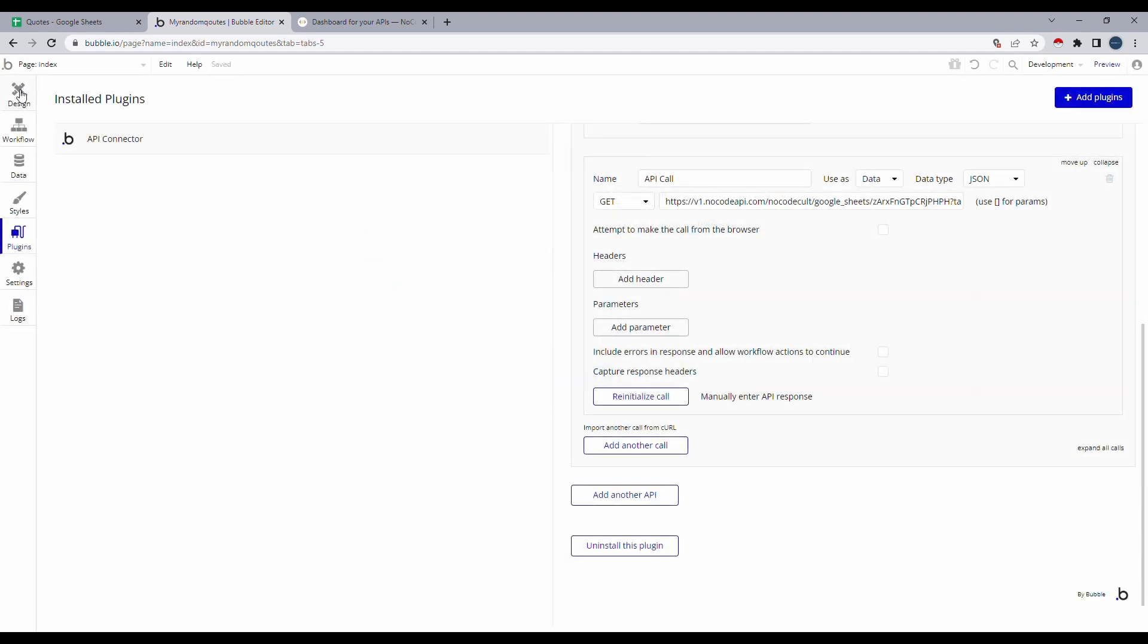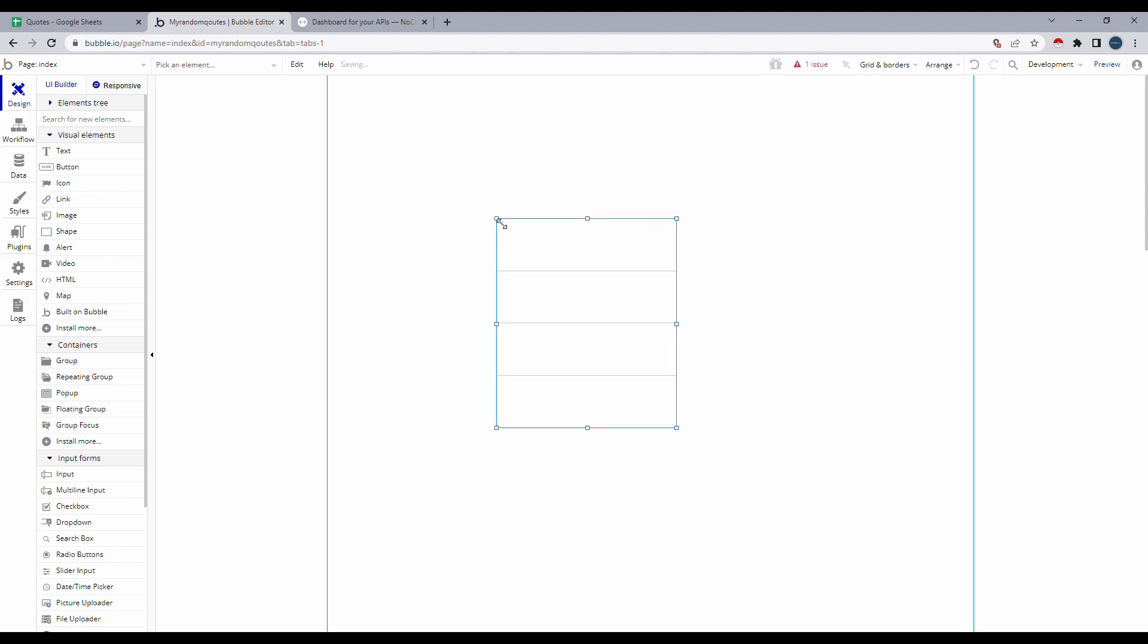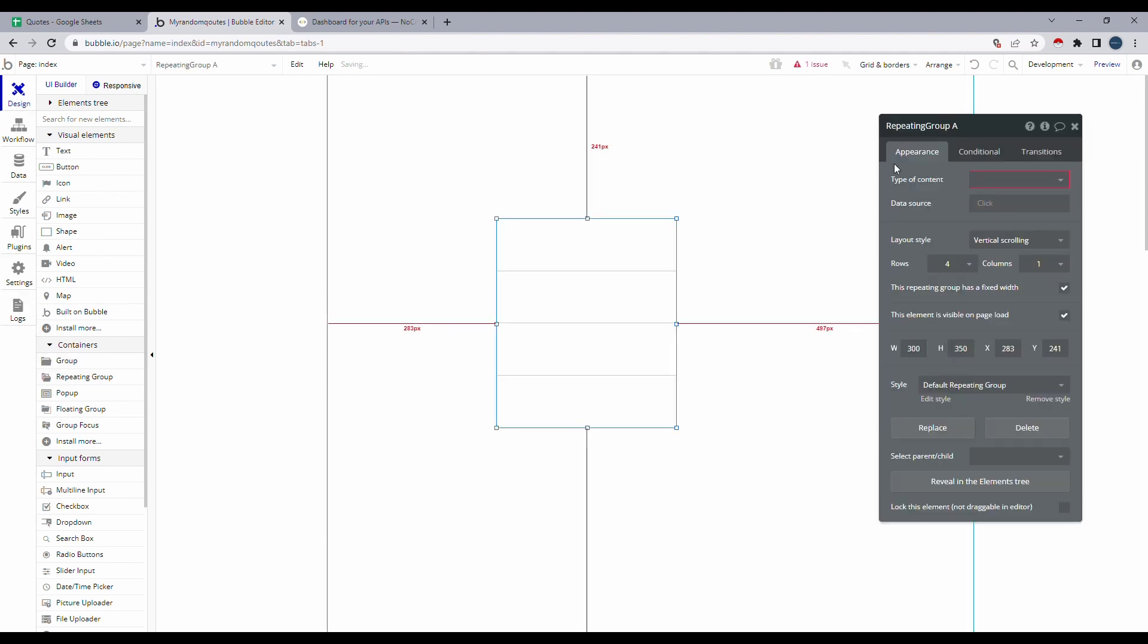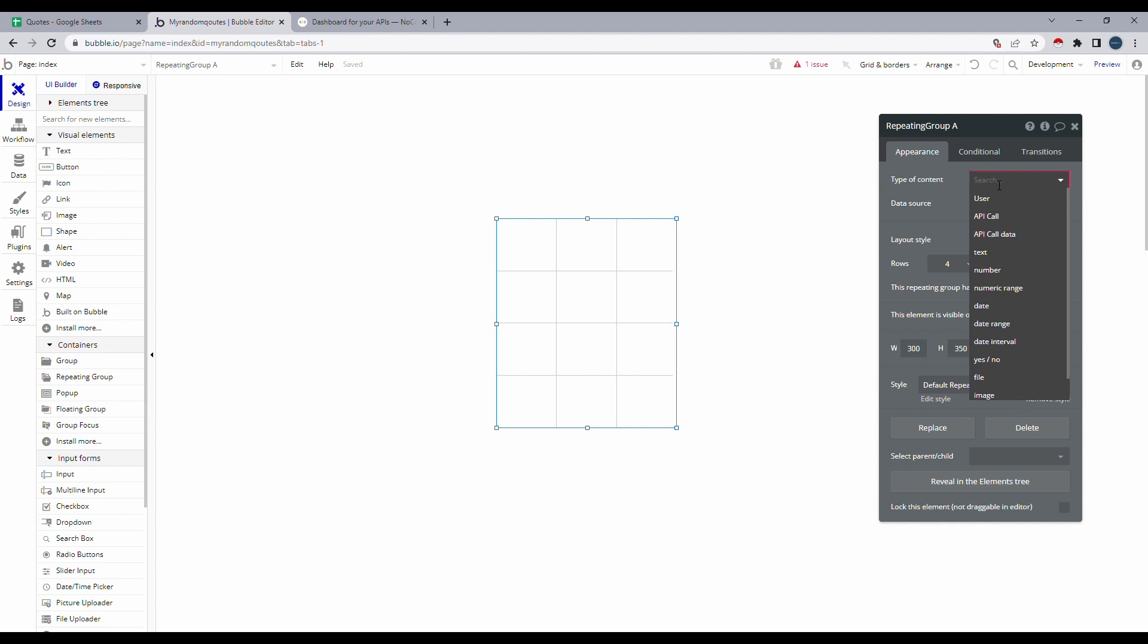And I'm going to head over to design. Now for us to display this data onto a Bubble app. Since I have a lot of flows, I'm going to use a repeating group. For this, I'll select, let's say three columns. And for the type of content, this is important. I'll choose API called data.